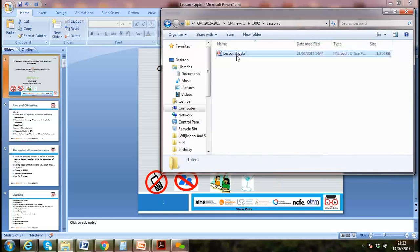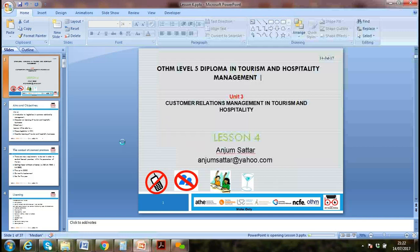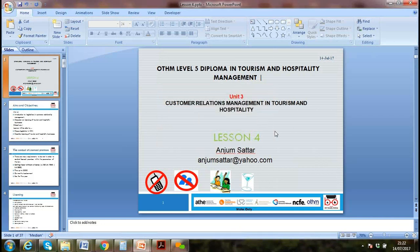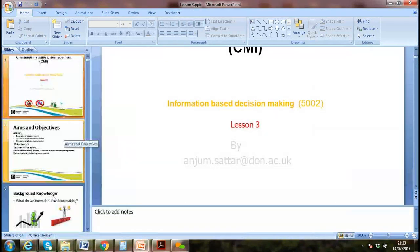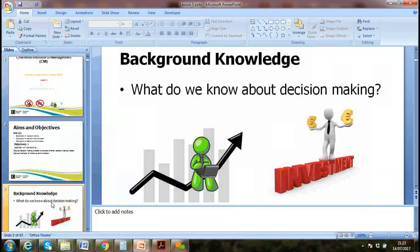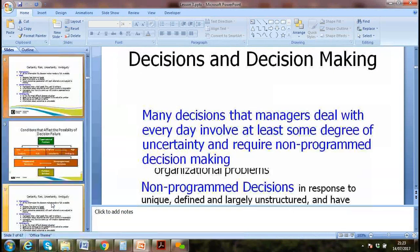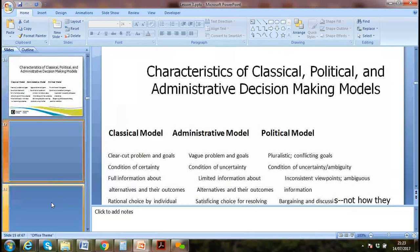We also discussed a little bit about communication — the role of communication in national business decision making. We discussed the role of communication in business.